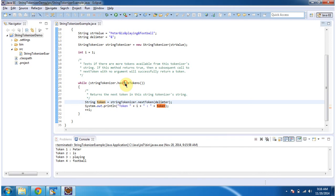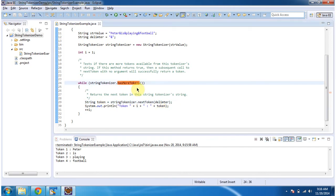And hasMoreToken method, what it will do is, it will check if stringTokenizer has more tokens or not. If it has more tokens, then it will return true. Else, it will return false. If it is true, then it will go inside this while loop.